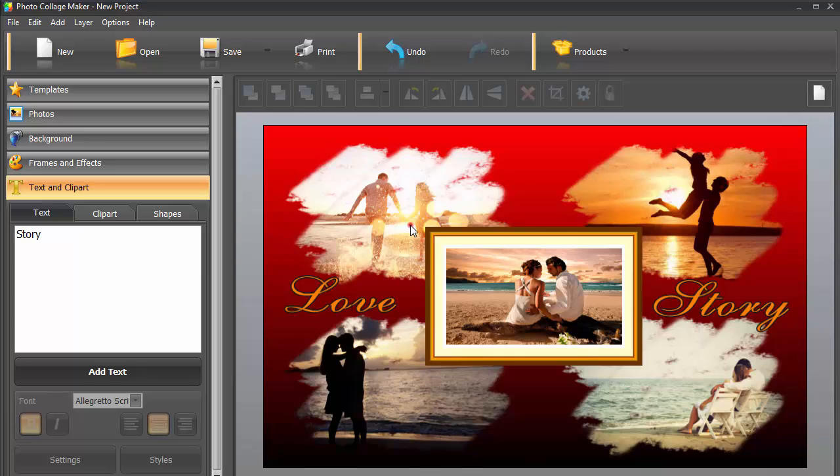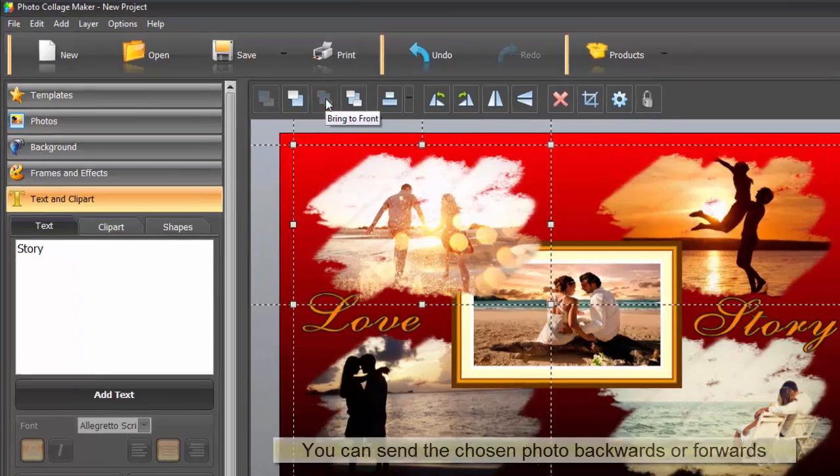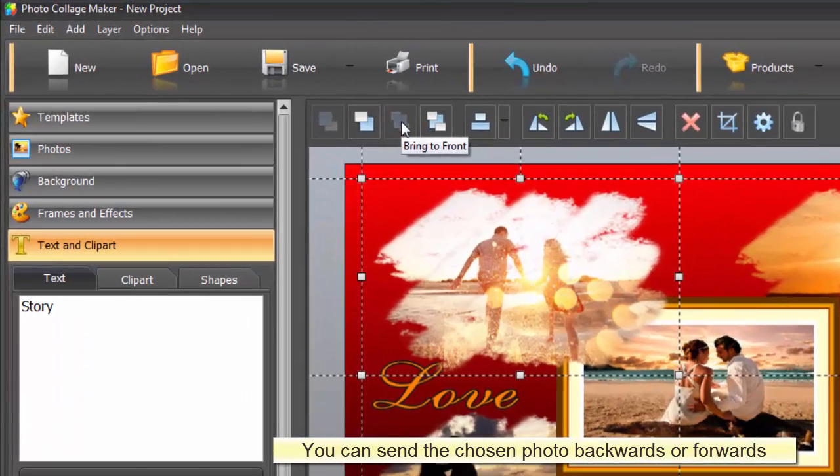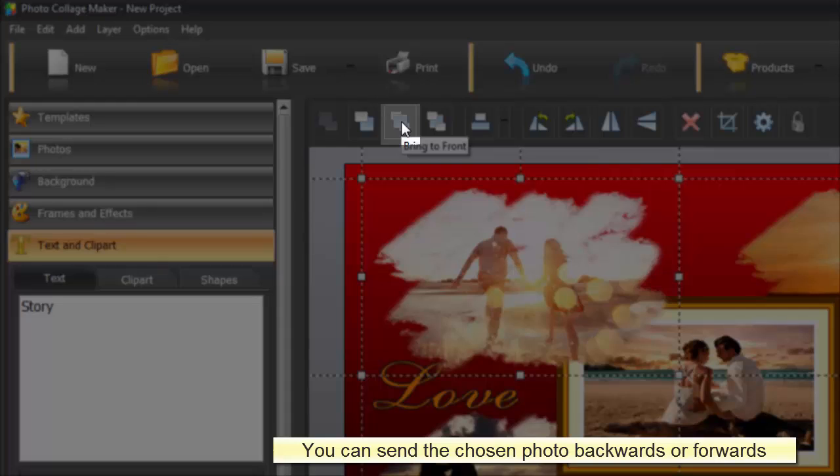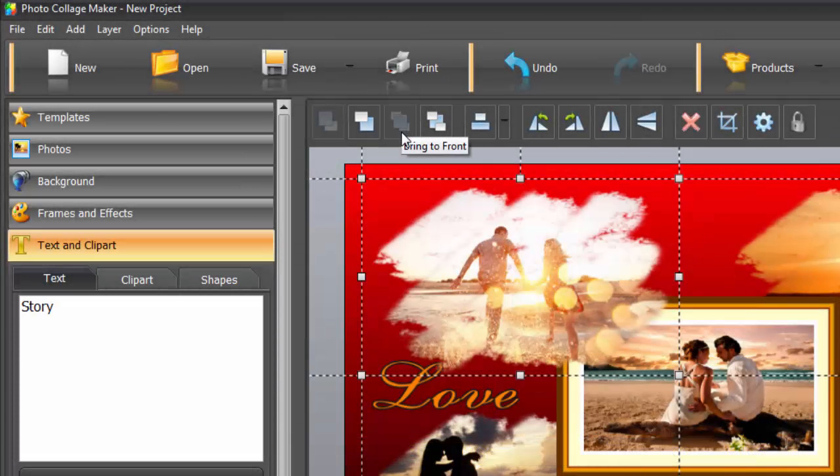As a finishing touch, let's check out the small icons on the toolbar right above your collage. Click on any photo to make these icons ready to use. If you click the Bring to Front button, the chosen image will be sent forward and will partly cover the central image.